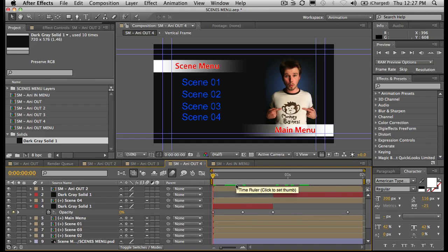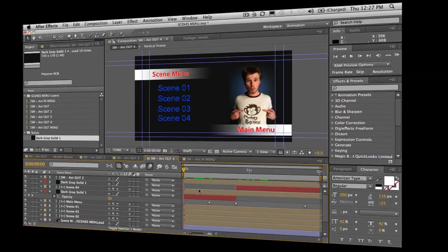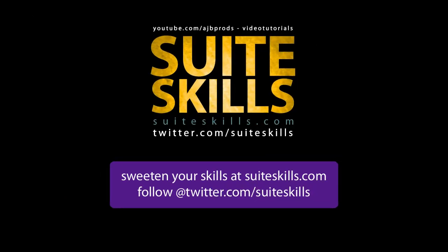My name's John Barry. Thanks for joining me — I'm an Adobe Ambassador based in Melbourne, Australia. Sorry this took such a long time to get up and running, but I think you'll see there's quite a lot in there. If you've got any questions, don't hesitate to ping me a personal message on the AJB Prods YouTube channel. Thanks again. Ciao for now.